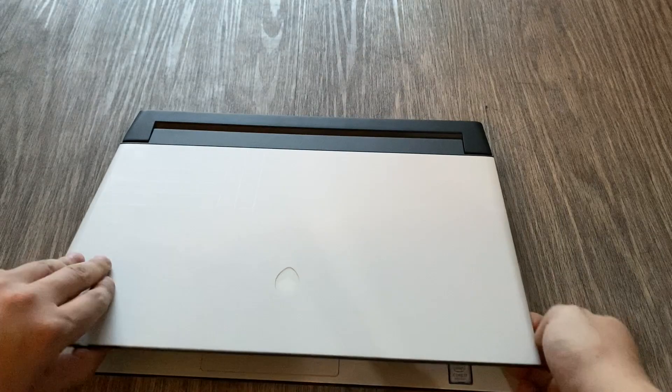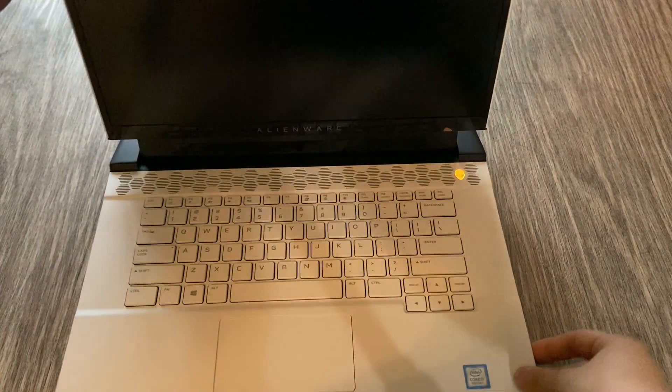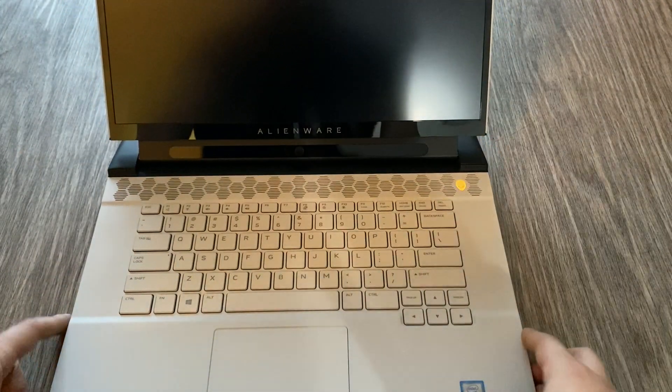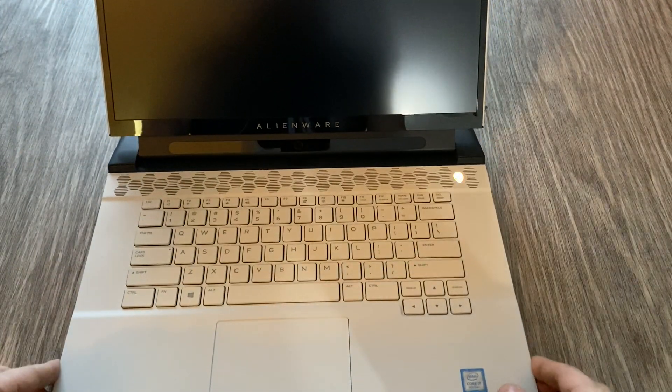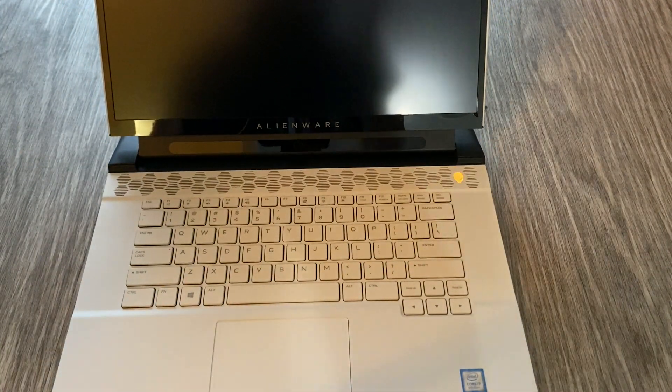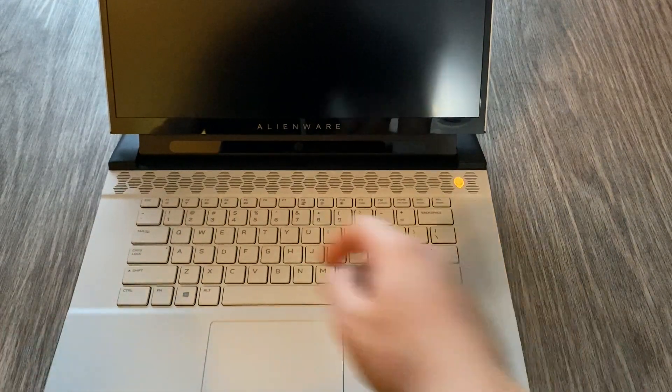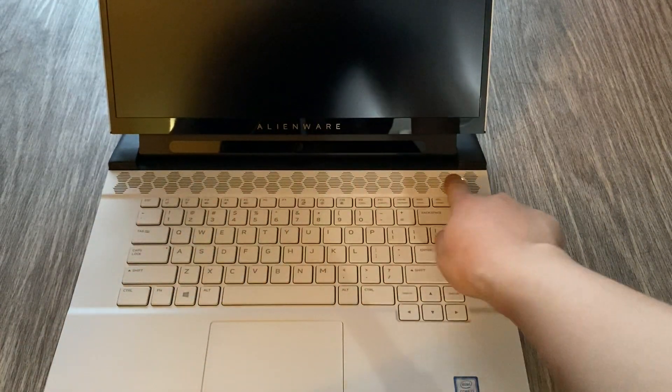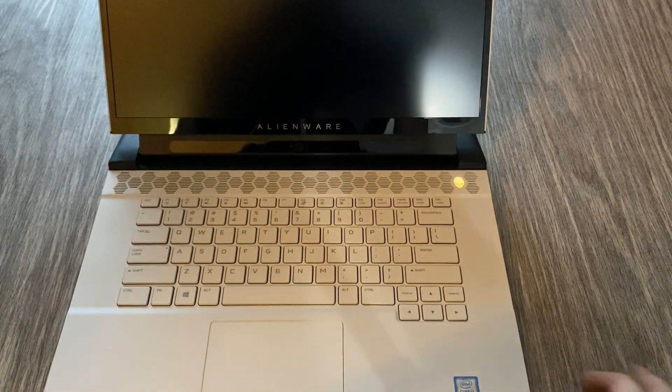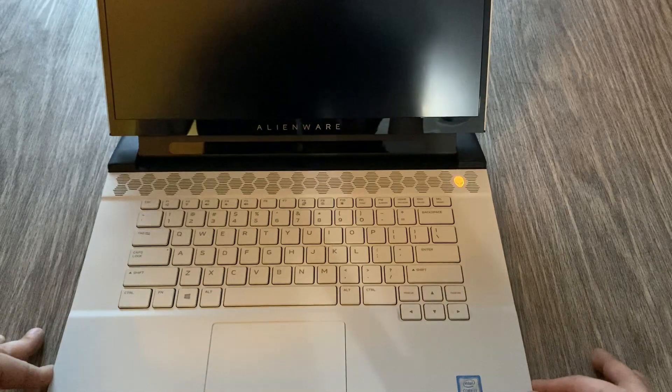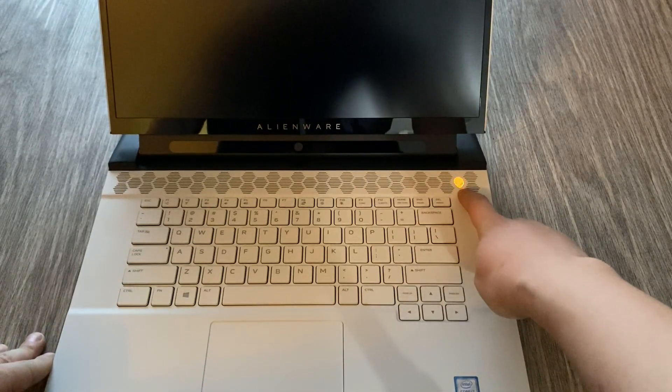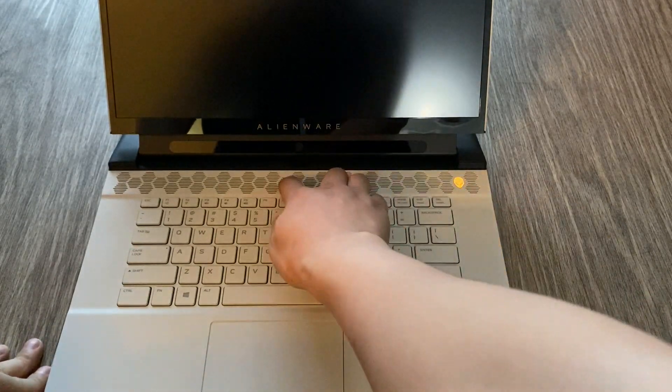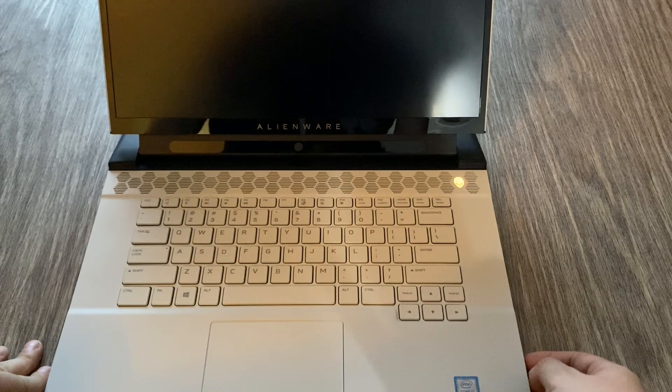So now if we open up the laptop, you can see that the design changed quite a bit from the R1. So first of all, you can see that the grill here that was previously on the R1 is made more prominent on the R2. The Alienware power button has shifted to the side here instead of the middle.